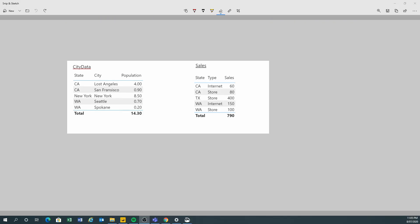Here I have a dataset from Microsoft that basically contains city data and sales data. As you can see, the state column has duplicate values — you have California appearing twice. And when you look at the sales table, you also have California as well. So if you join these two, you're going to get a many-to-many relationship.